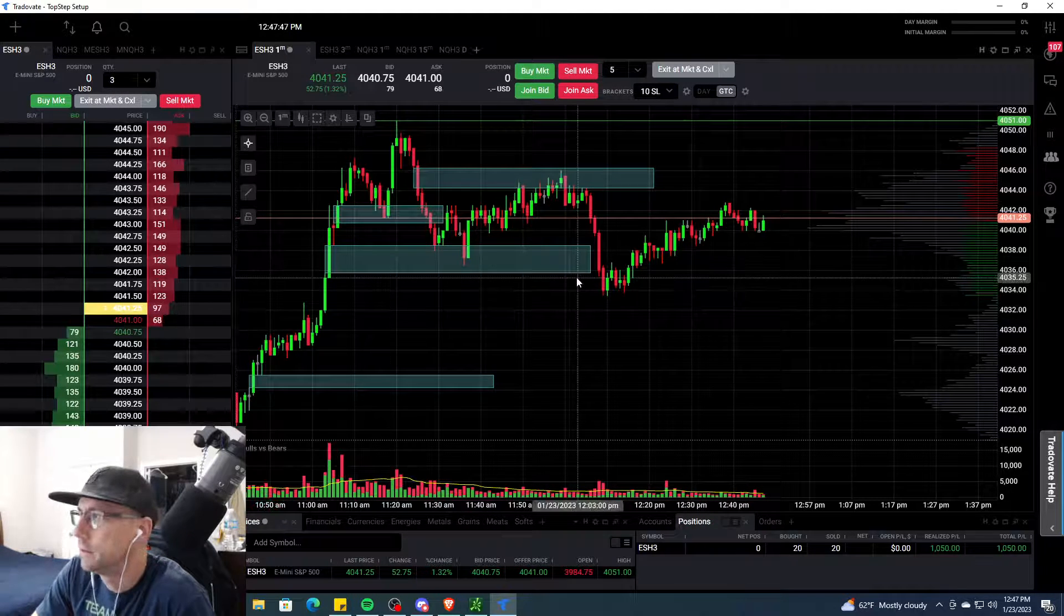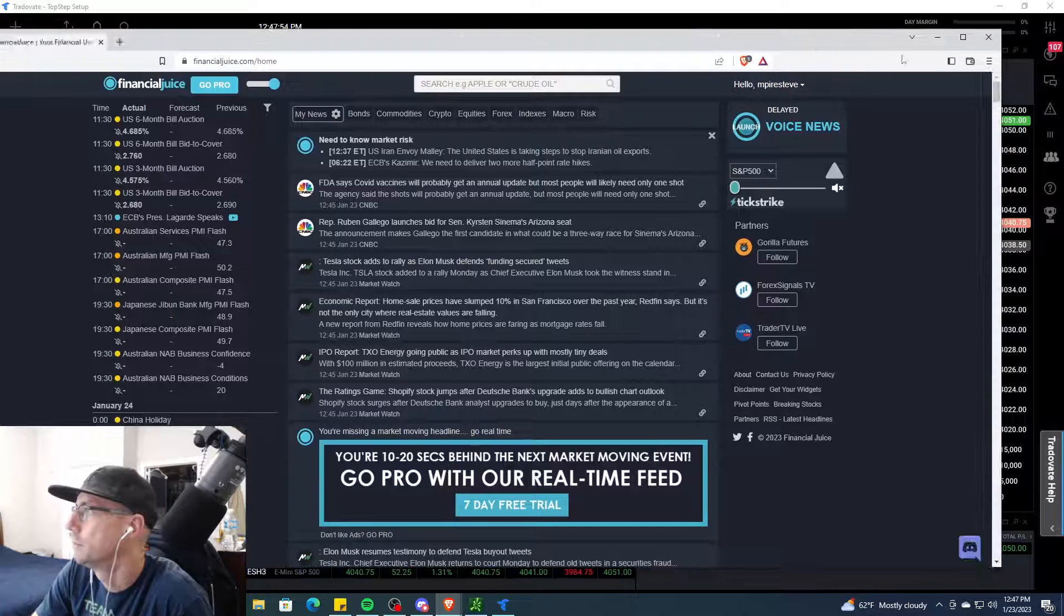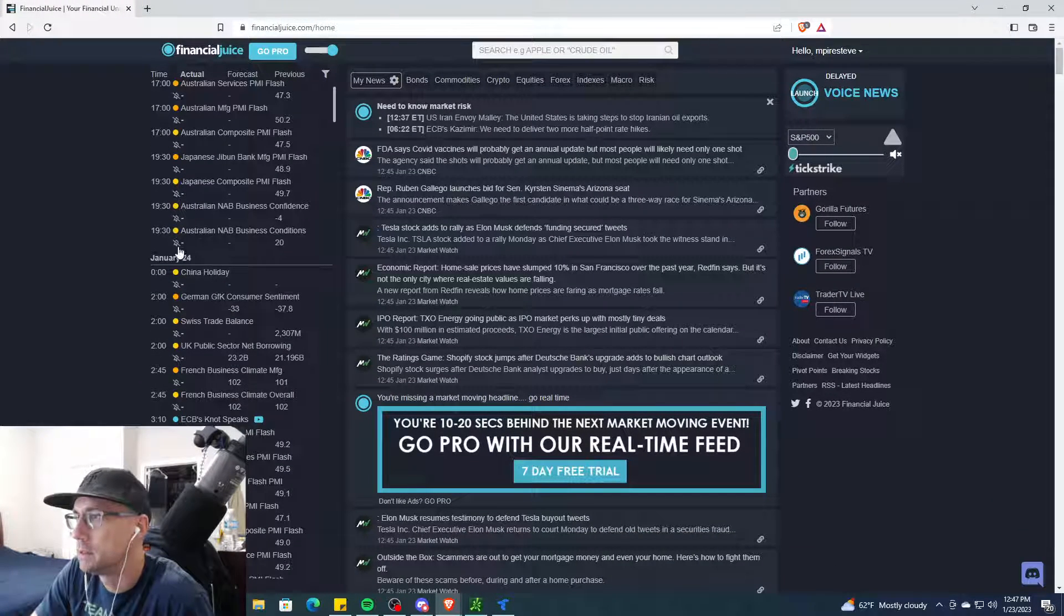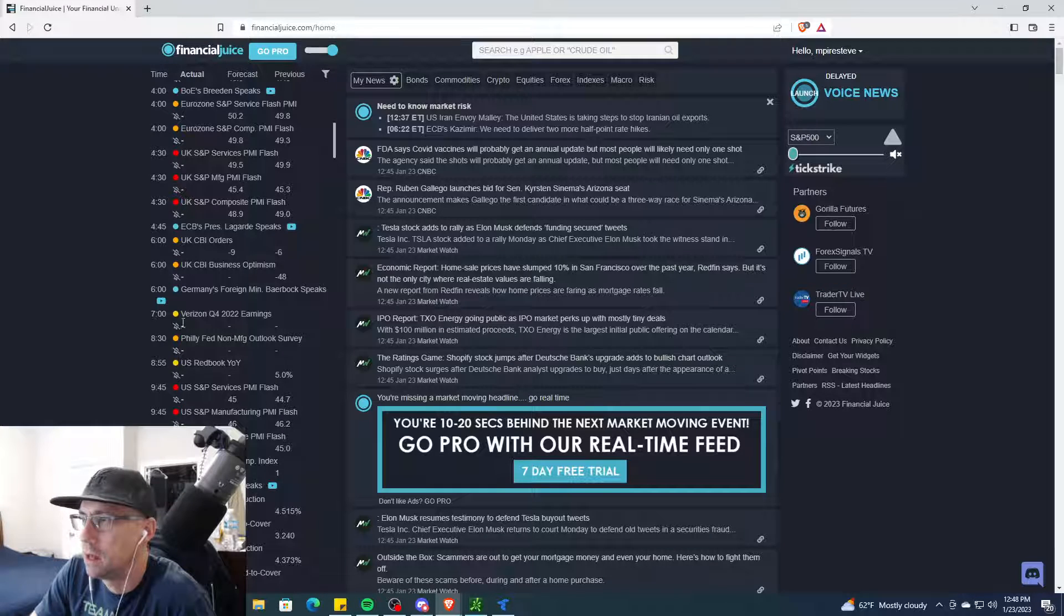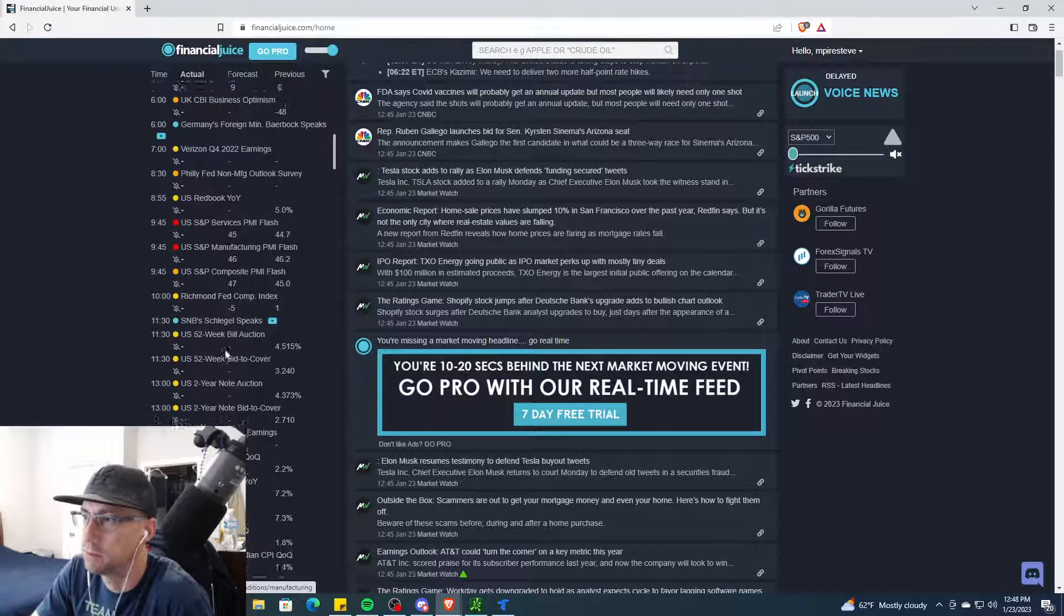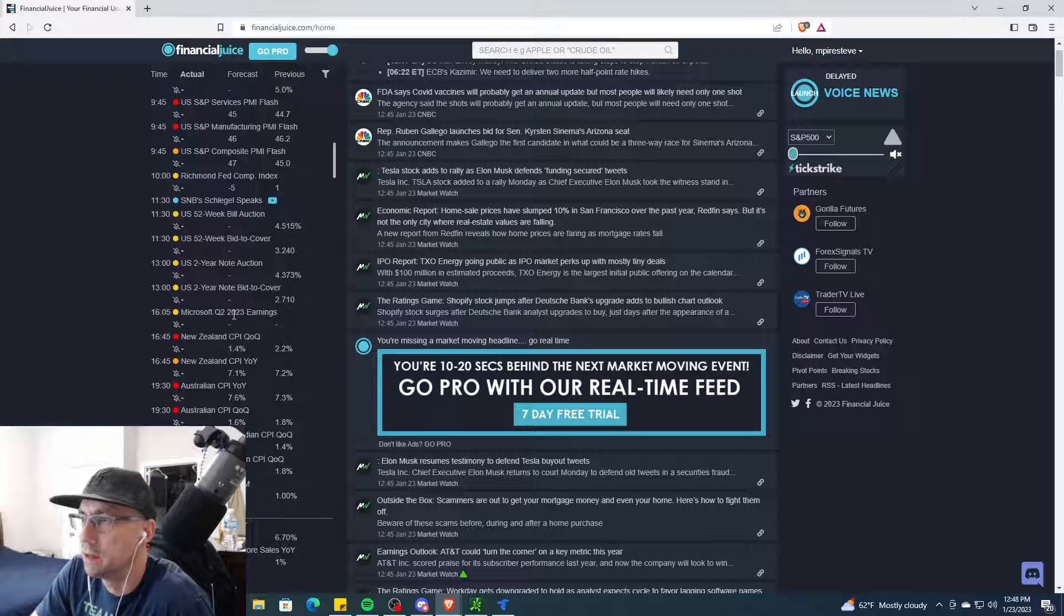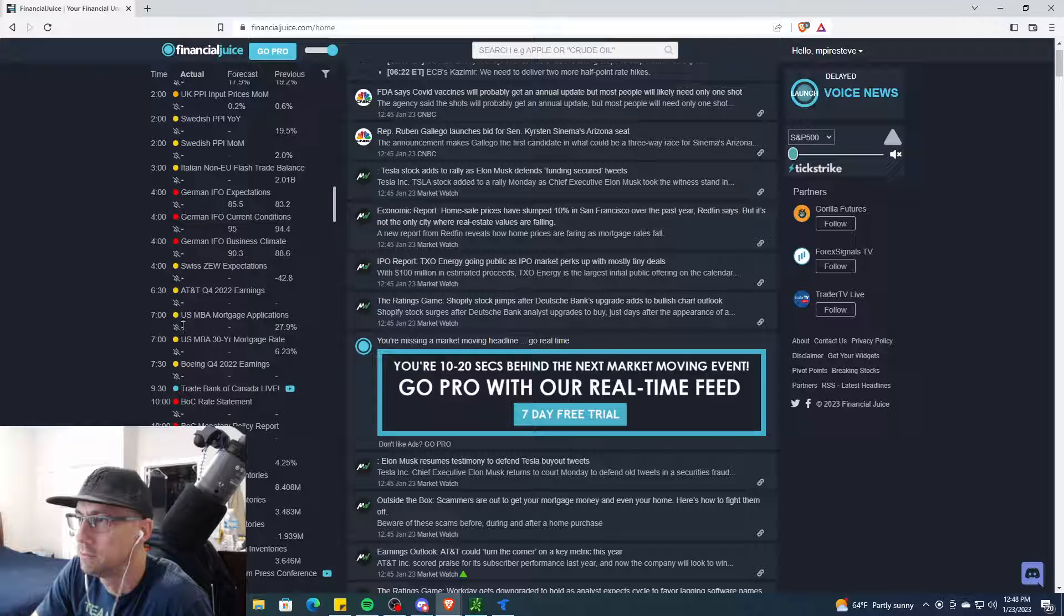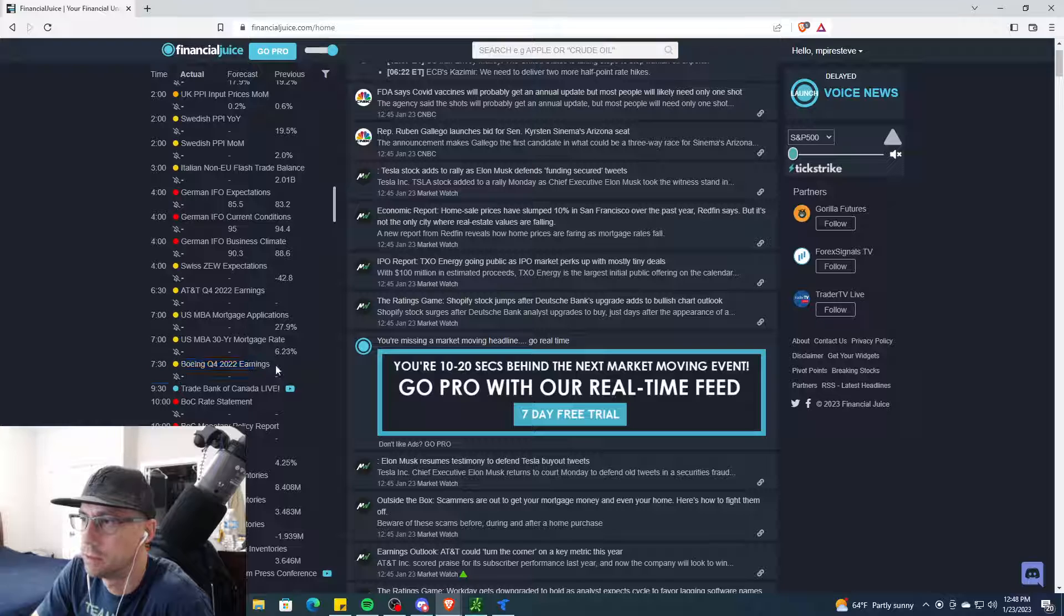There's a bunch of news again - get ready, lots of news this week. Let me talk about that real fast so you're aware. Tomorrow we have 8:30 the Philly Fed Non-Manufacturing Outlook Survey, US Redbook, S&P Services PMI Flash, the 10 o'clock Richmond Fed Composite Index, and Microsoft earnings after hours tomorrow. Then on Wednesday we have a lot of news as well - the MBA Mortgage Application, Boeing has earnings so watch out for Dow, and then Tesla and IBM after hours on Wednesday.